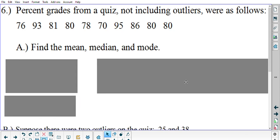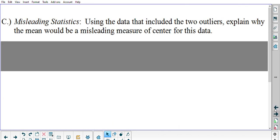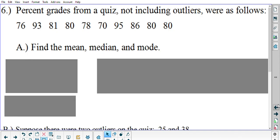So we have problem six, parts A, B, and C. You should definitely be able to do part A on your own — it's just finding mean, median, and mode. There are no outliers being thrown in yet. The problem says percent grades from a quiz not including outliers were as follows. Go ahead and hit pause and do part A on your own.